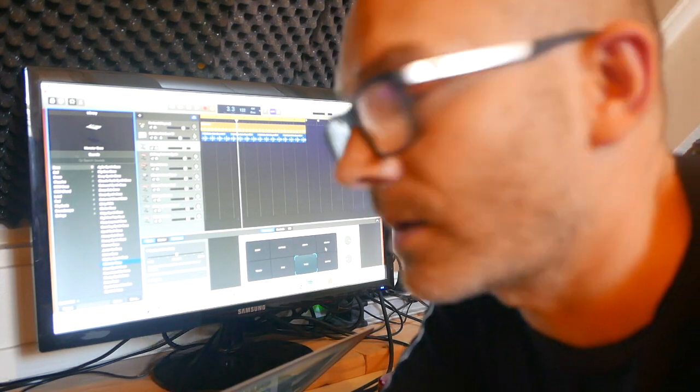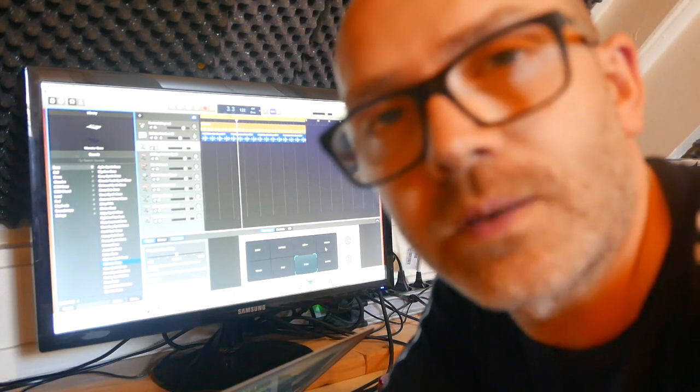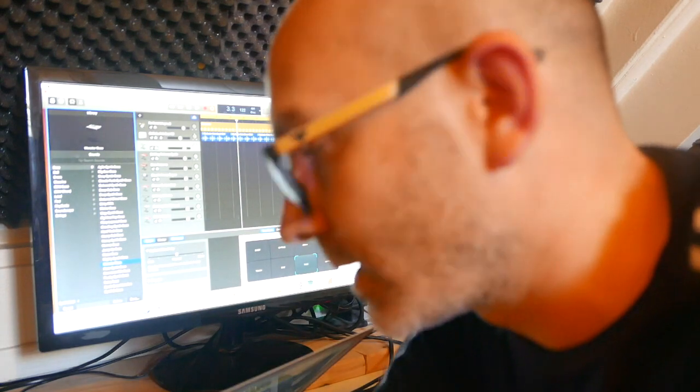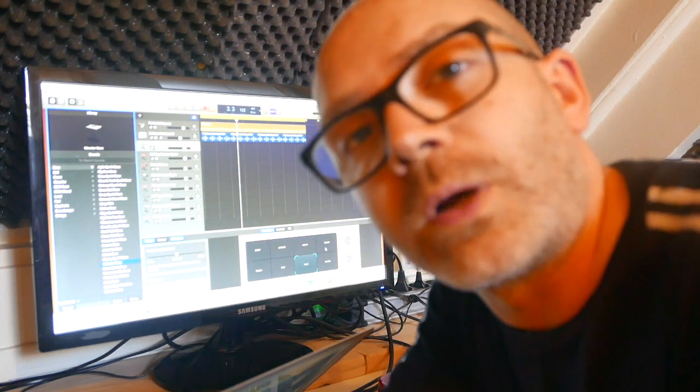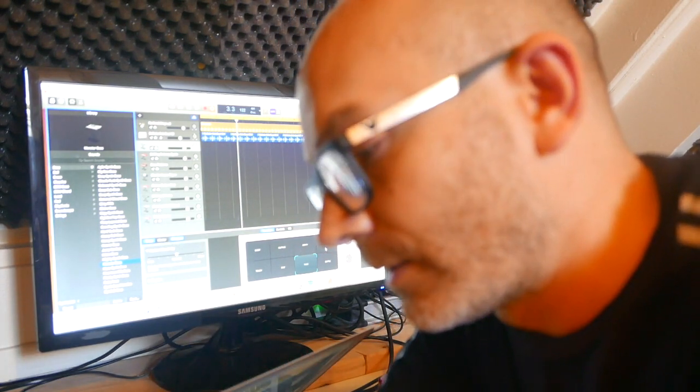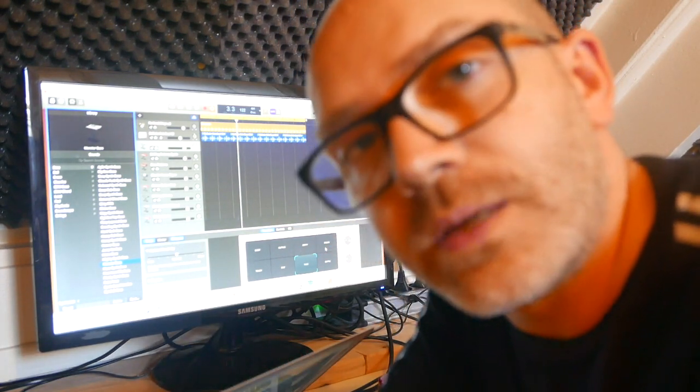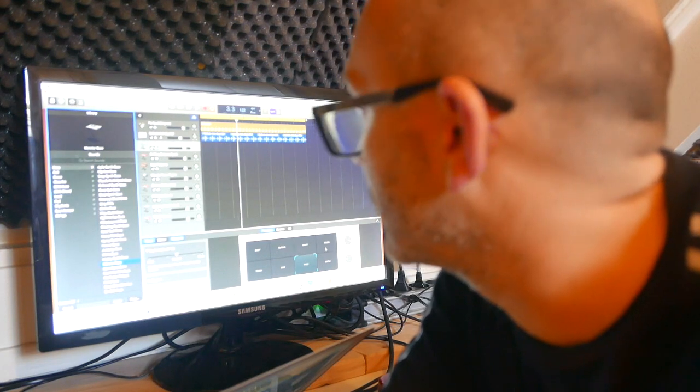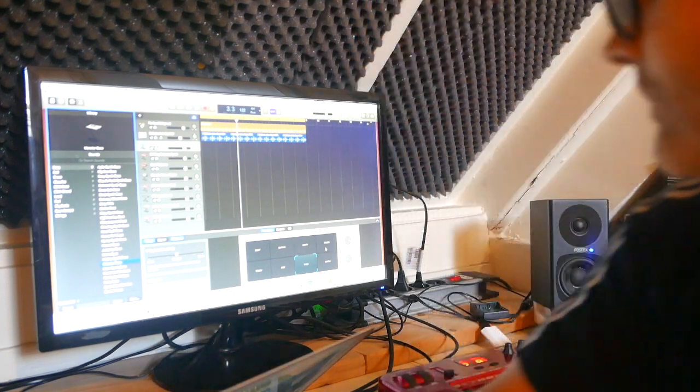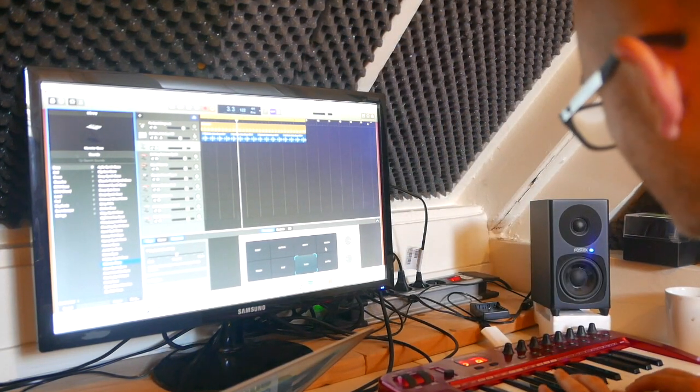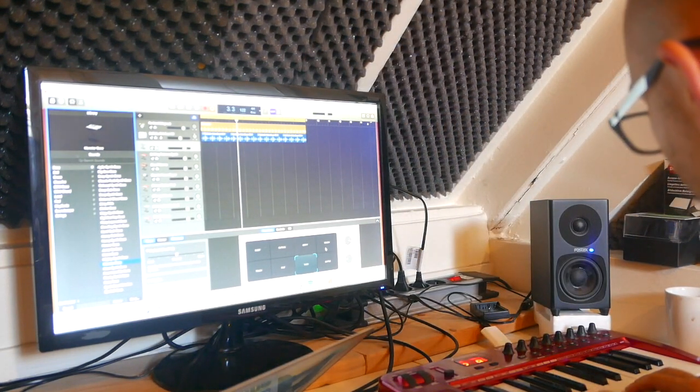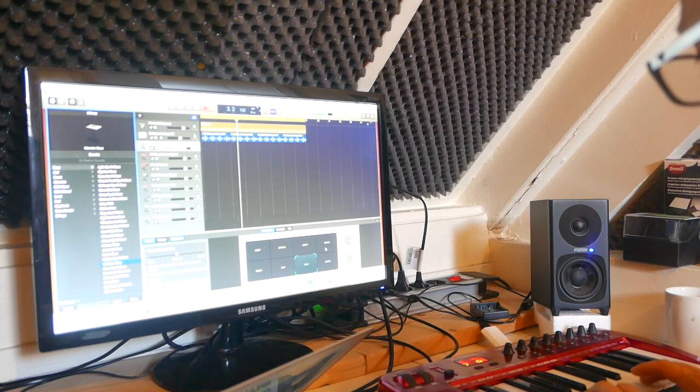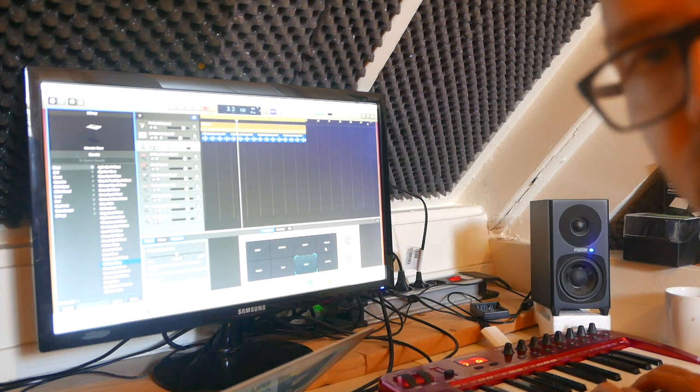Yesterday we started with drums and today we're gonna add the bass. I'll show you how I add the bass on the new track. I choose this bass, this one.